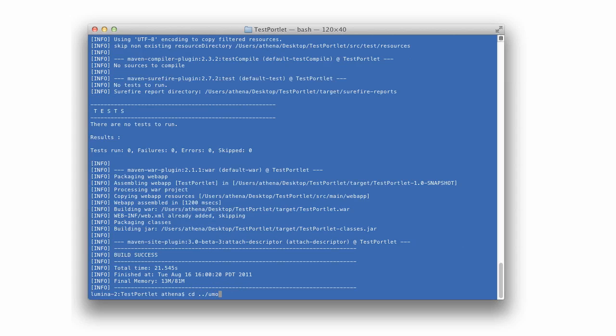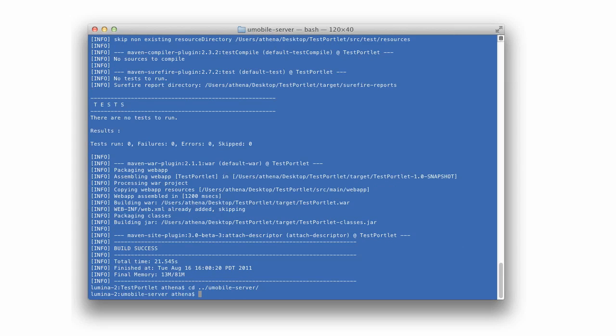Next, navigate into the U-Mobile server codebase and run the ant-deploy-portlet app command to deploy the new portlet. Once deployed, we can select it in the U-Mobile server.